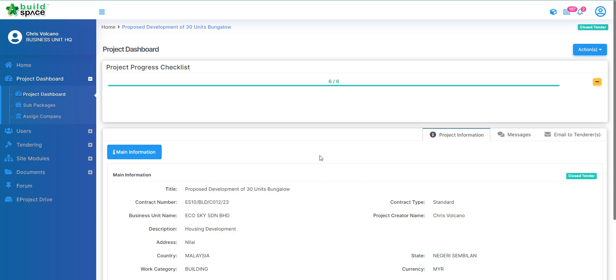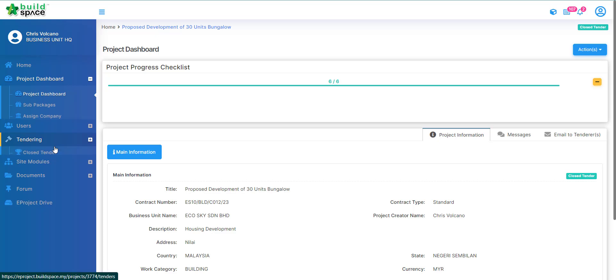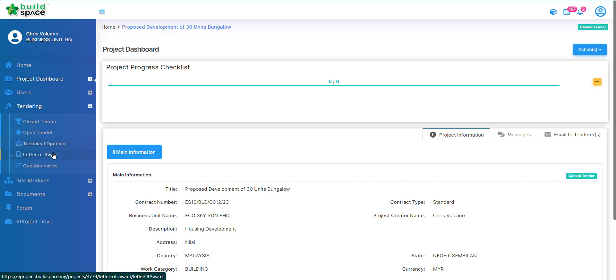To prepare our letter of award, first you are going to go to your project page, proceed to tendering, and click letter of award.